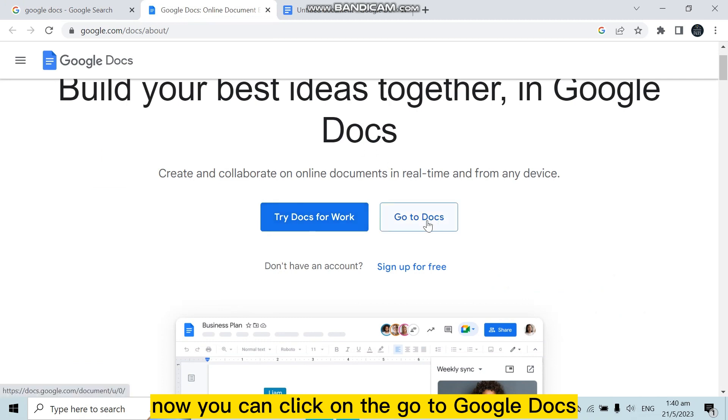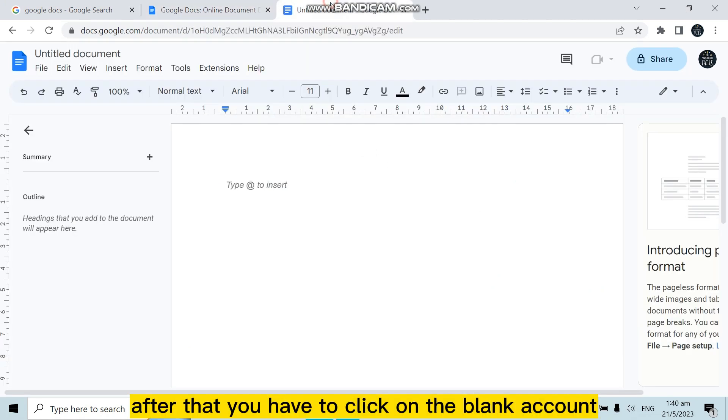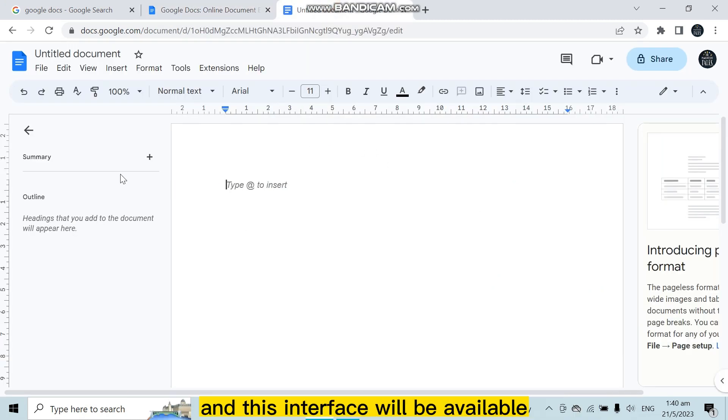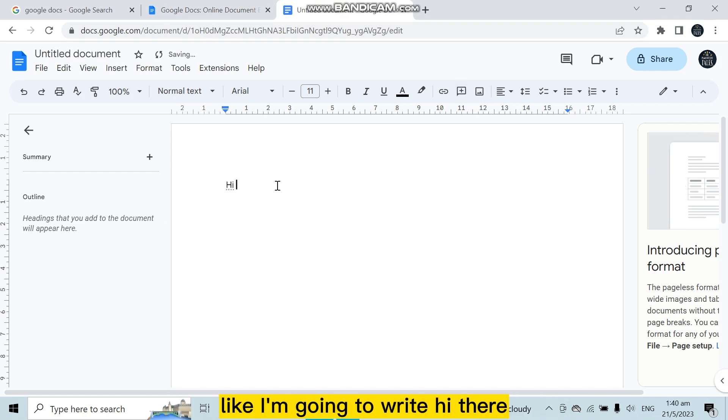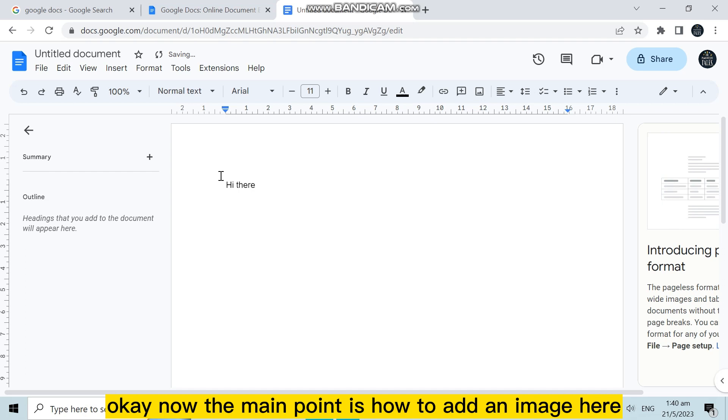Now you can click on go to Google Docs. After that, you have to click on the blank document and this interface will be available. You can easily write anything if you want, like I'm going to write hi there.